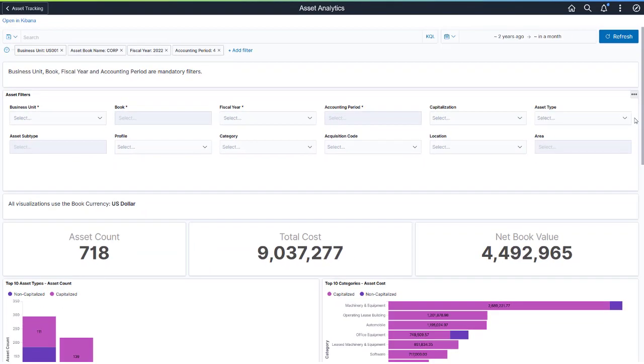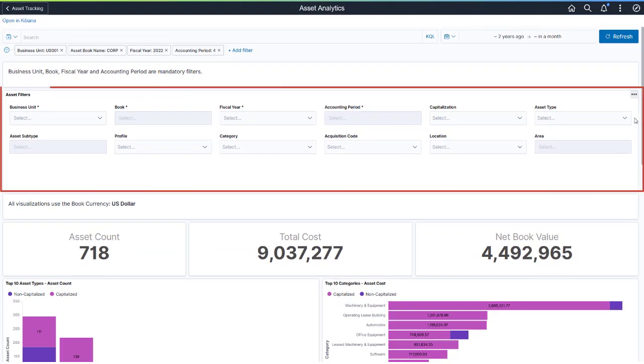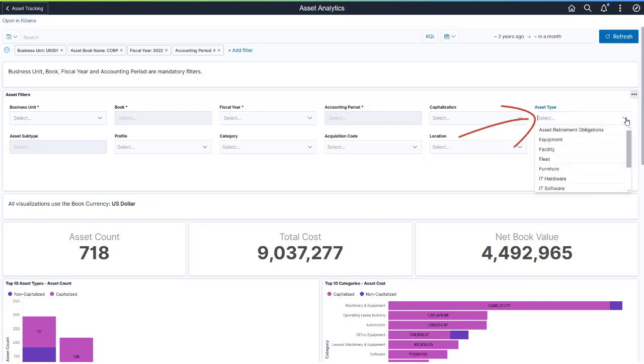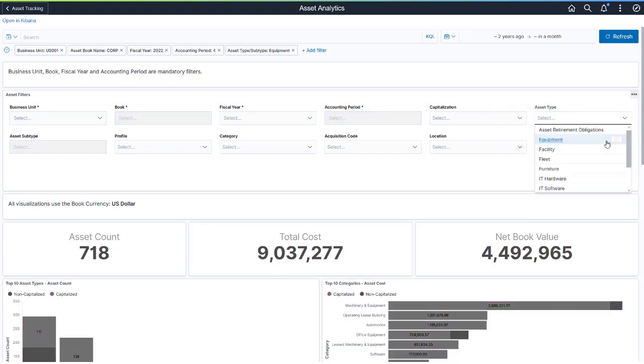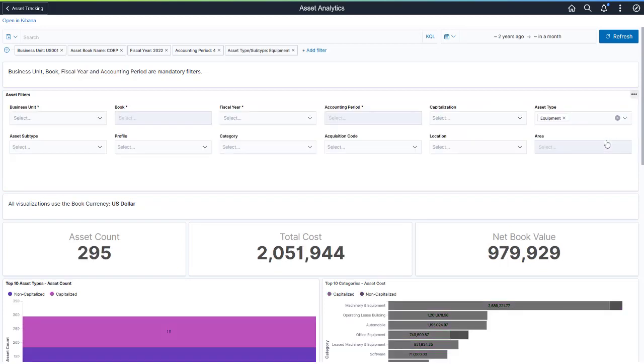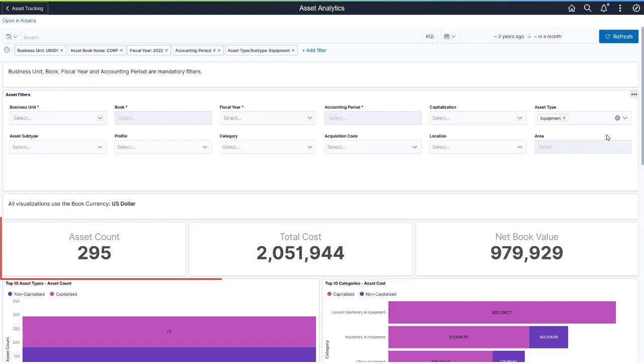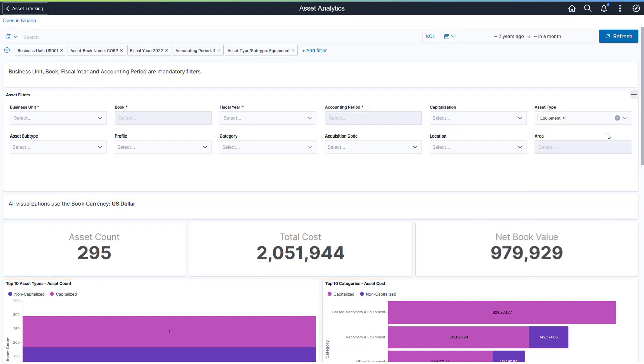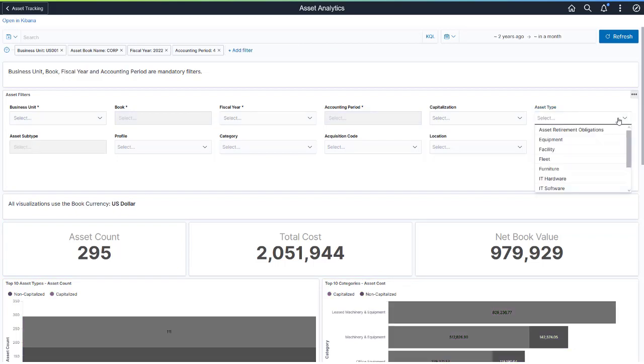Use the Asset Filter to override the default dashboard filters and further refine the visualizations. Let's update the Asset Type to Equipment to redraw the visualizations. The metrics and charts are now specific to equipment assets only. Remove the filter to return to the default display.